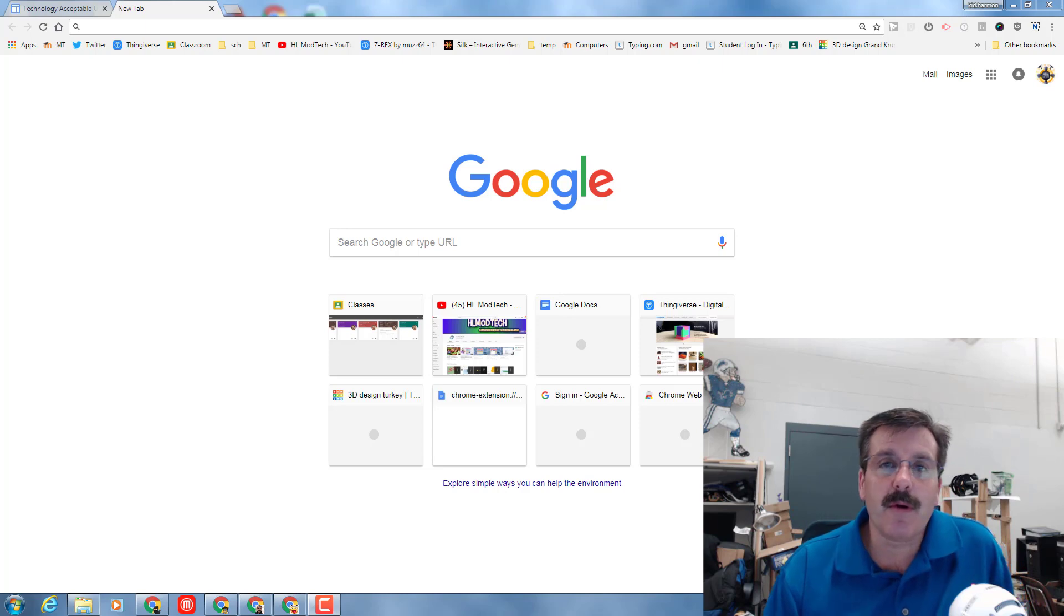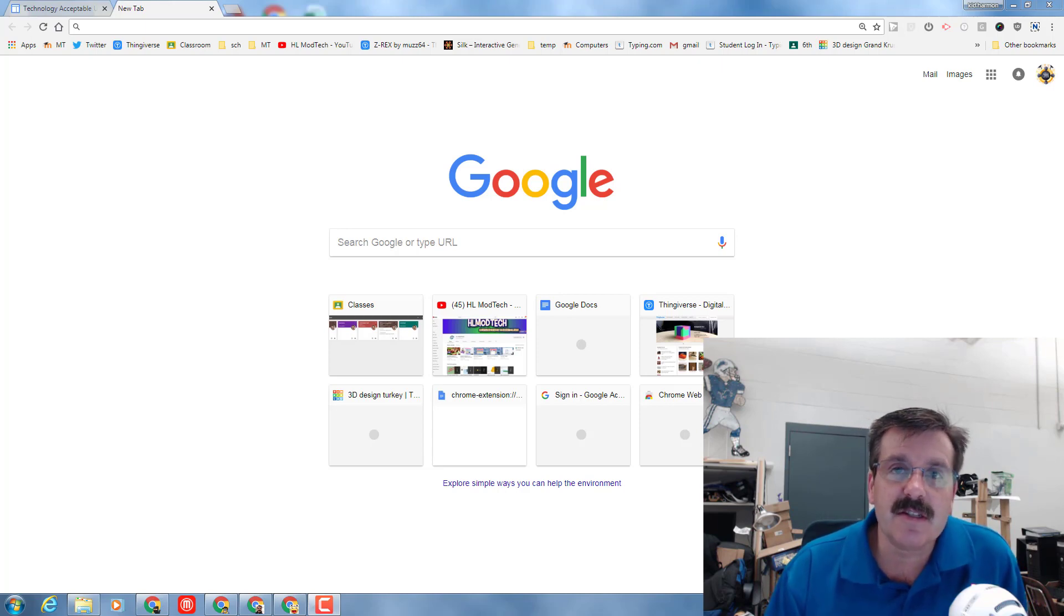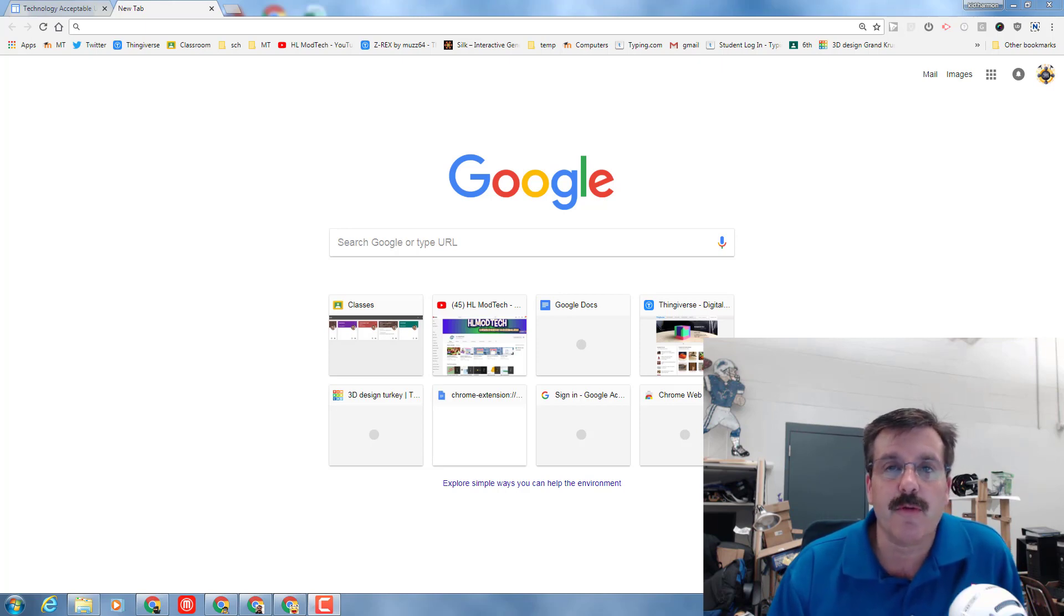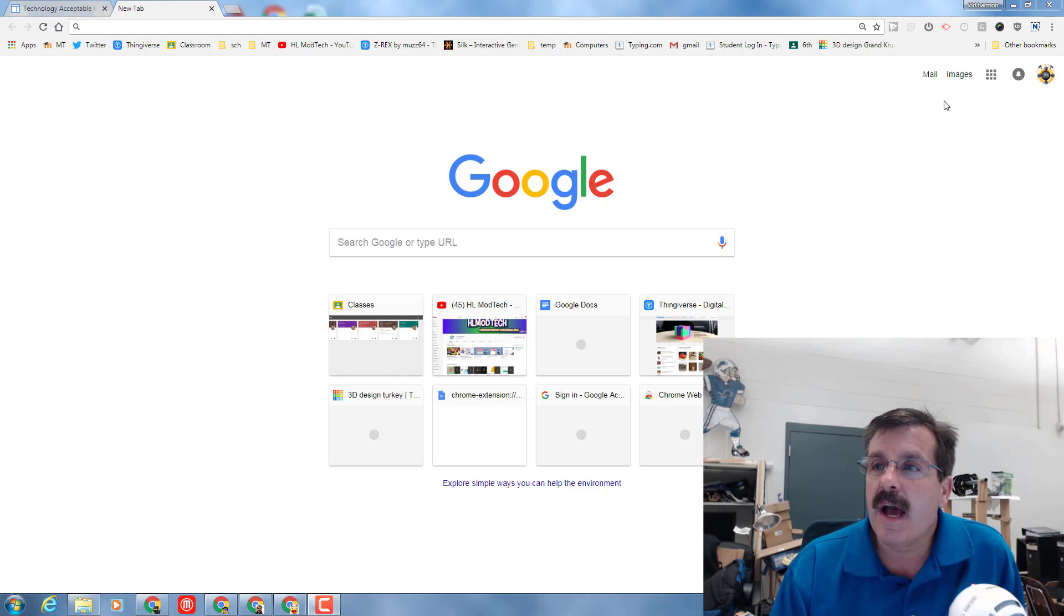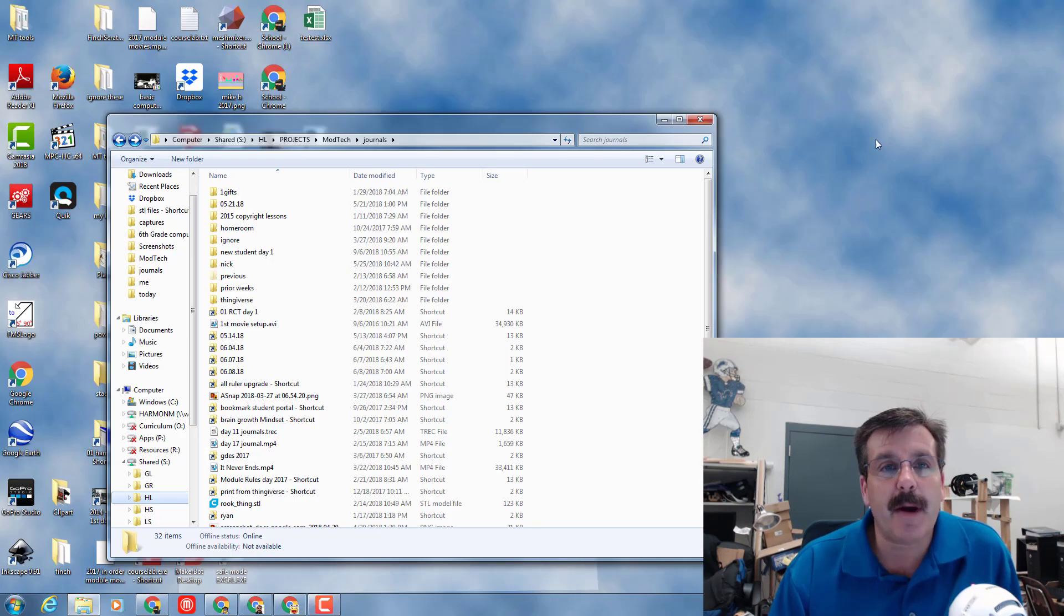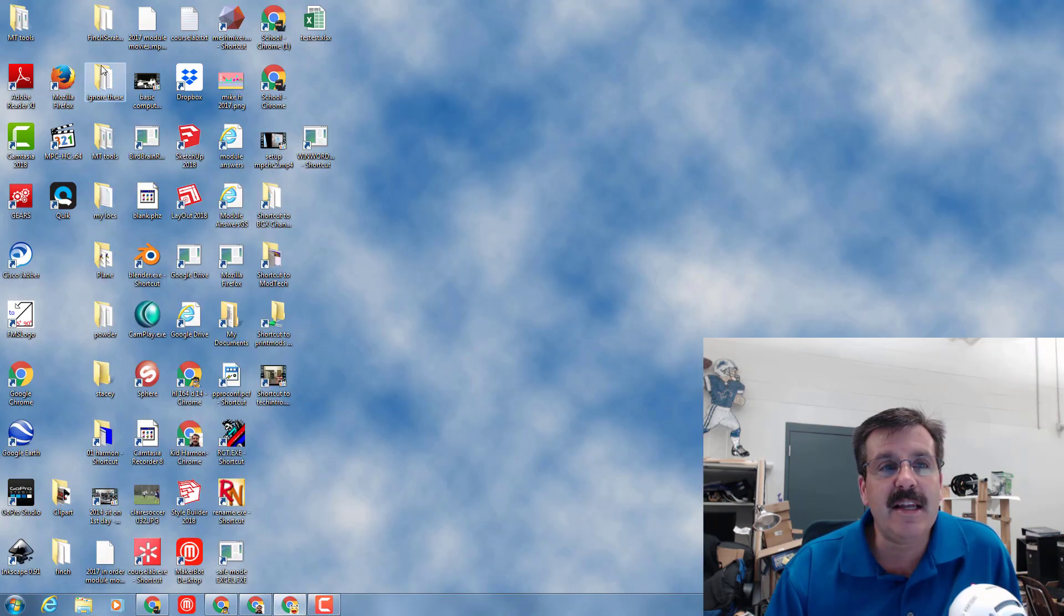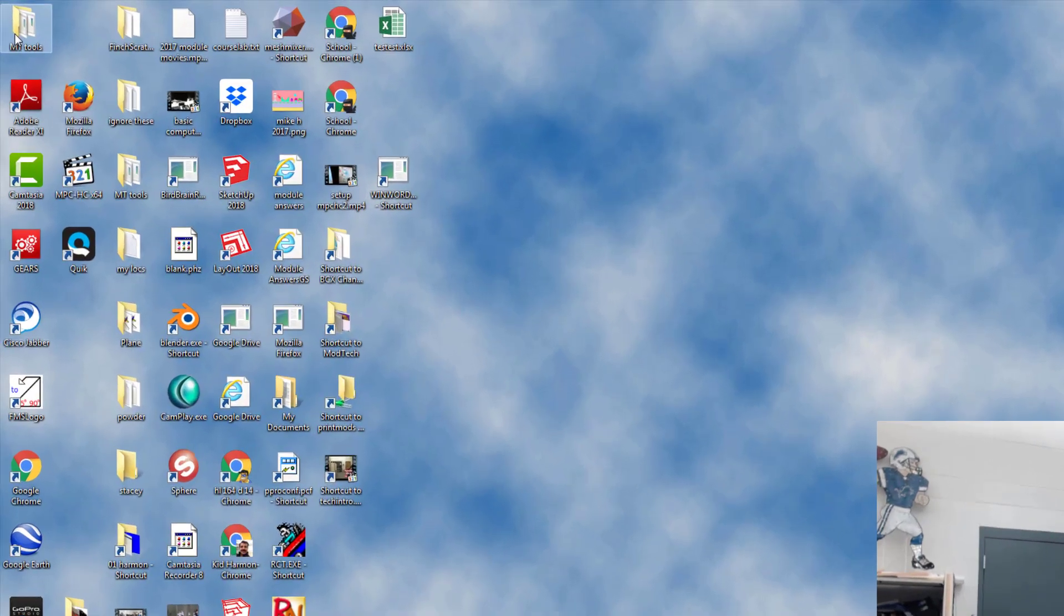Good marvelous Monday morning to you ladies and gentlemen. We've got a couple things we've got to get through. First things first, I need you to get to the desktop on your computer screen and I need you to find the folder called MT tools.